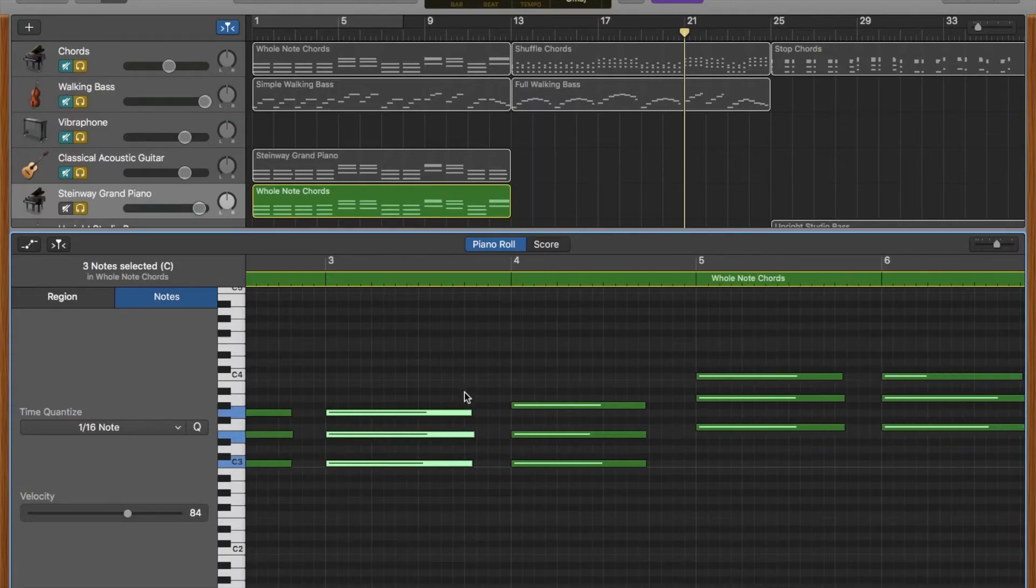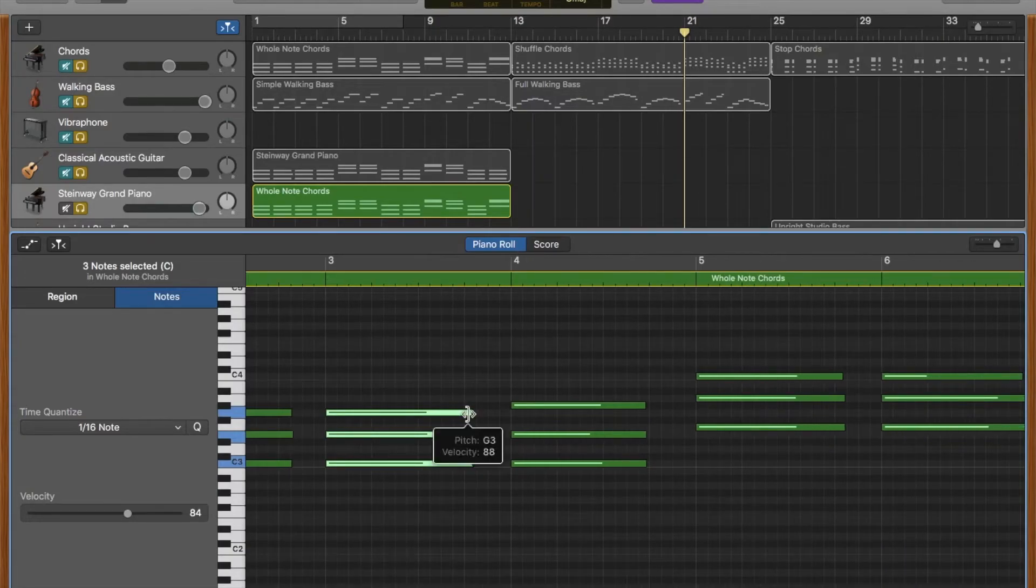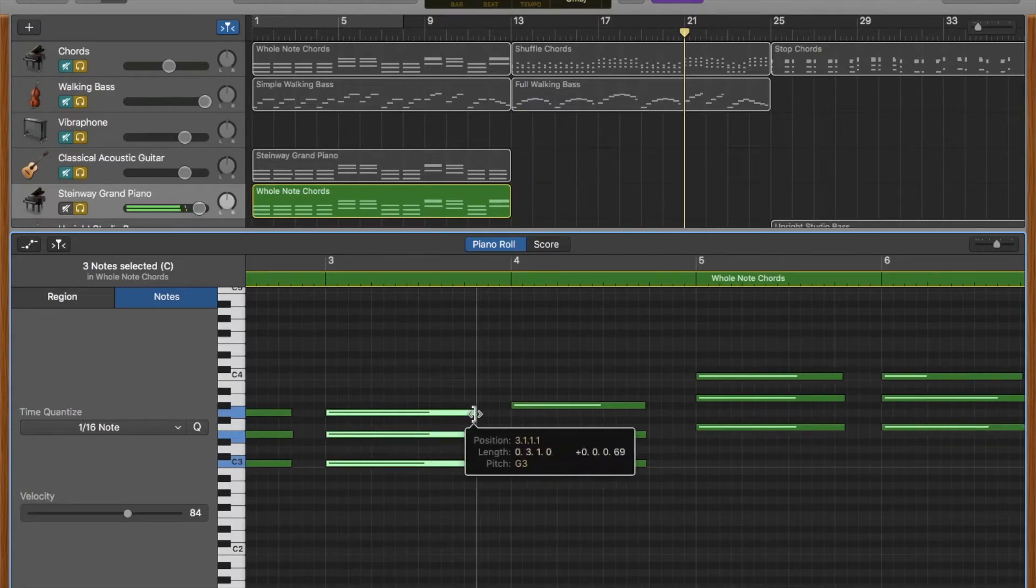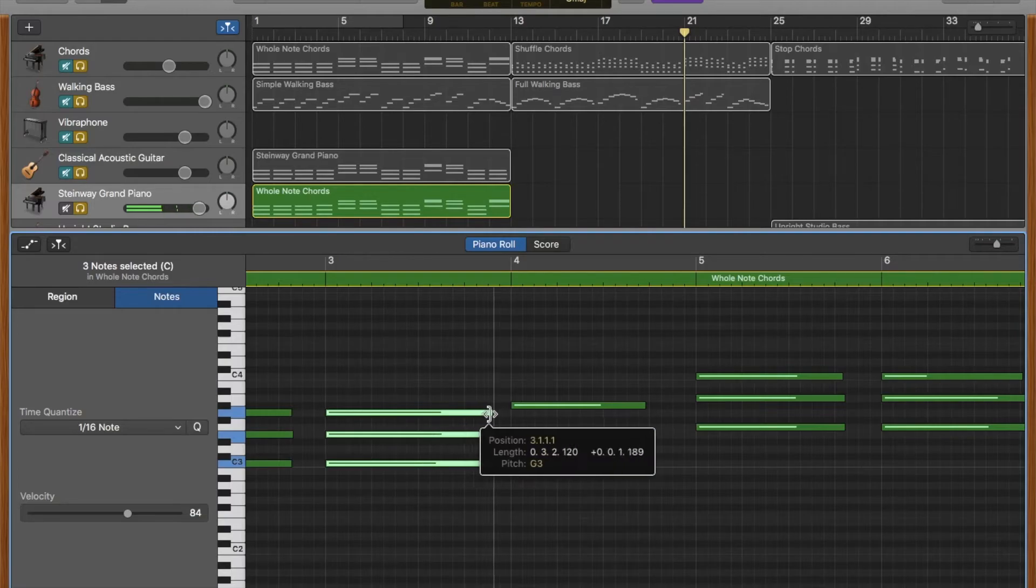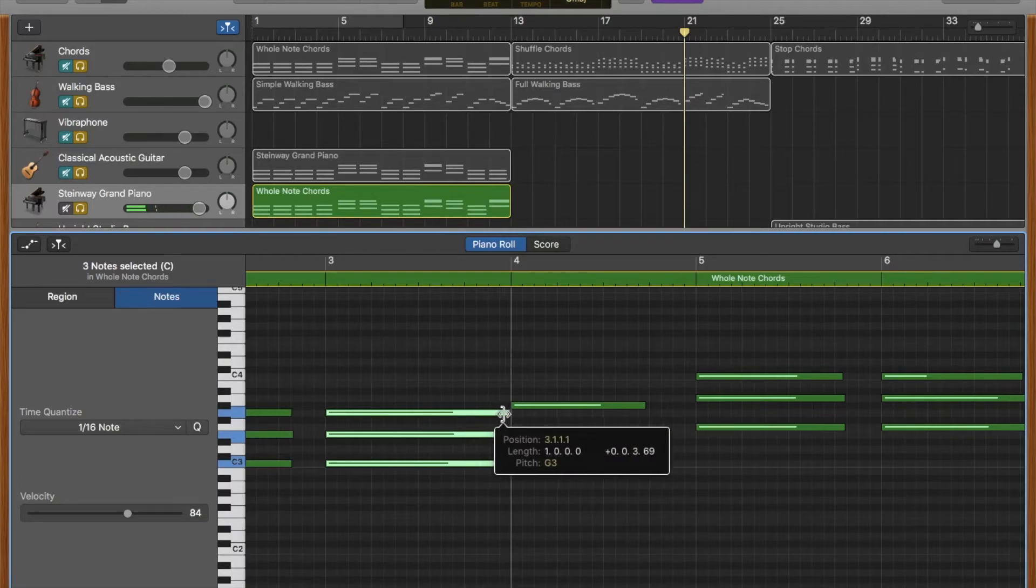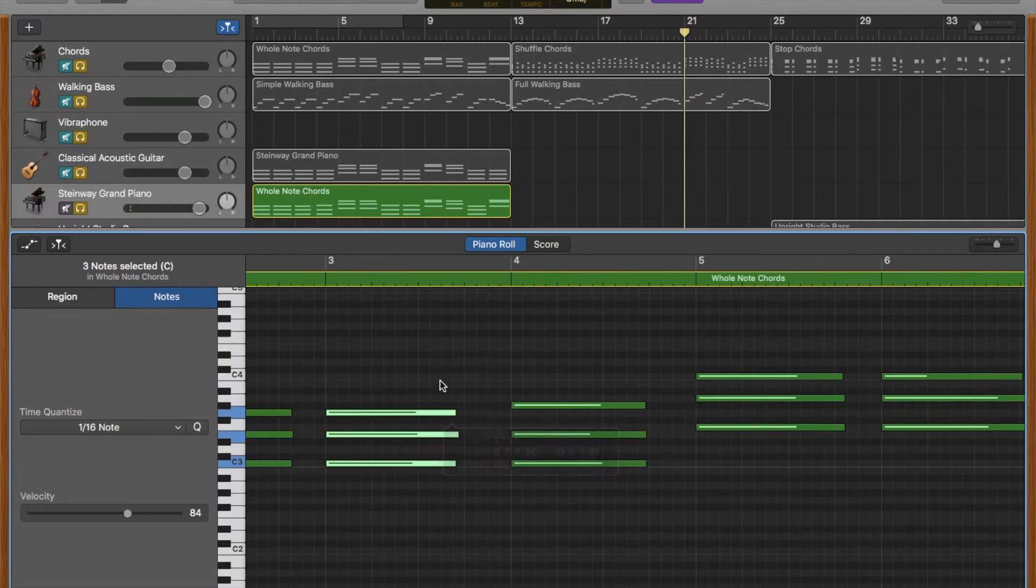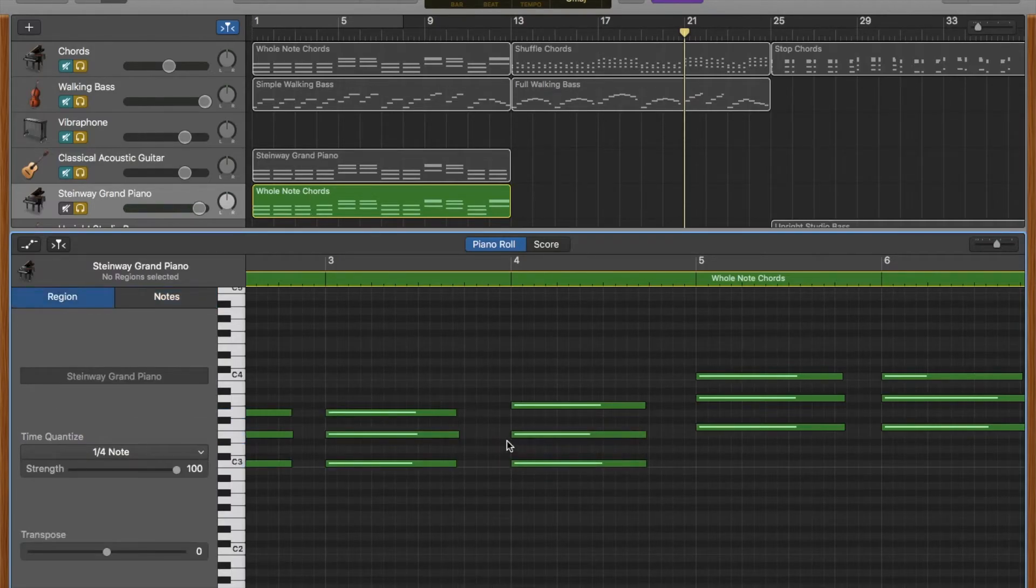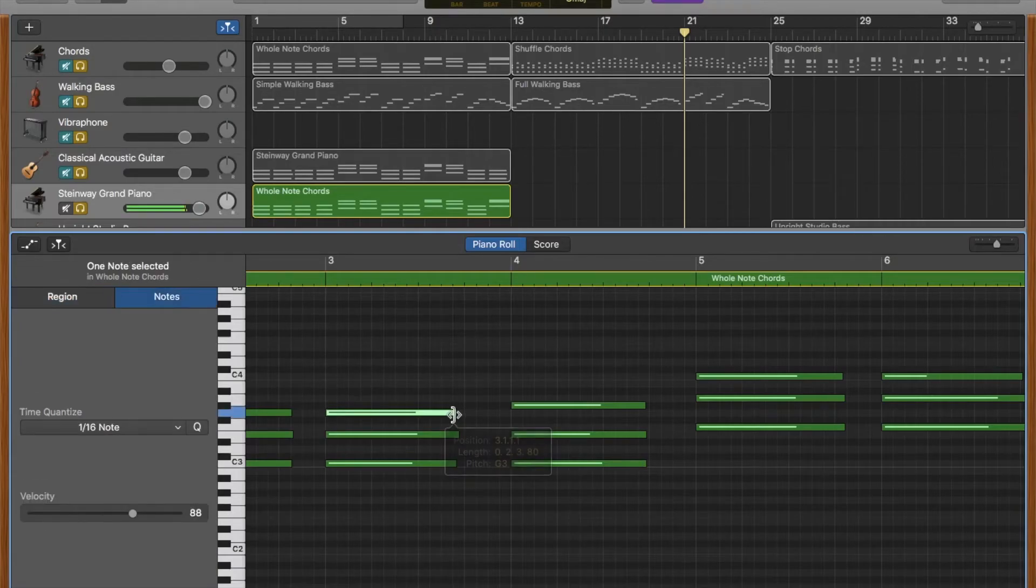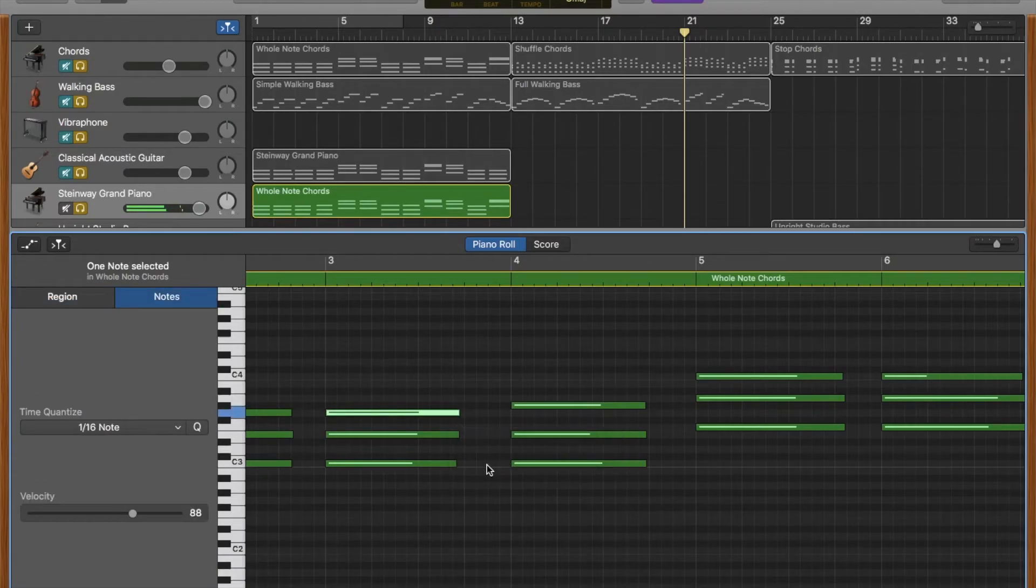Also, if you want to lengthen notes, if the three notes of this chord are selected and I want to make them longer, I can drag them that way. Or if I just want to adjust the length of one note at a time, then just only click on one note.